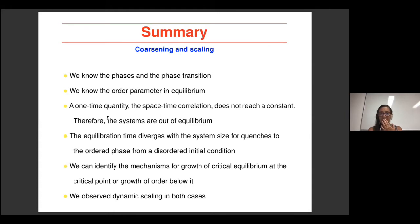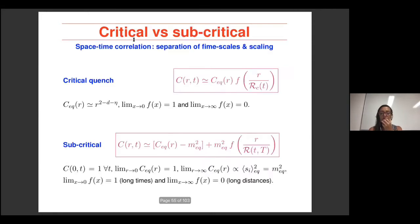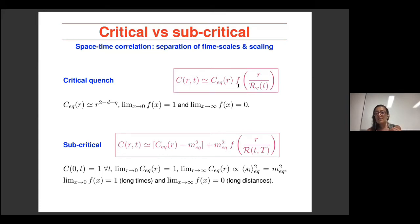A student asks whether the critical and subcritical cases are described by the same scaling function. The speaker clarifies this is a mistake in the notes — the functions f are different for the two cases. Another student asks whether systems with non-conserved order parameters share the same scaling functions — i.e., are there universality classes? The speaker says the scaling functions depend on whether the order parameter is conserved or not, and they will differ in general.